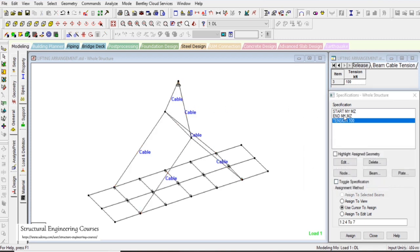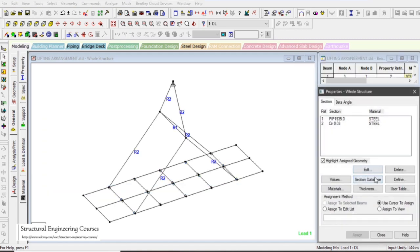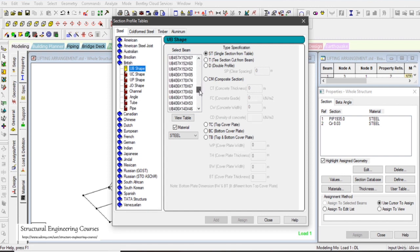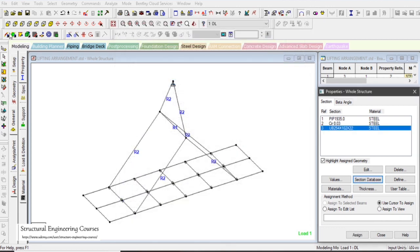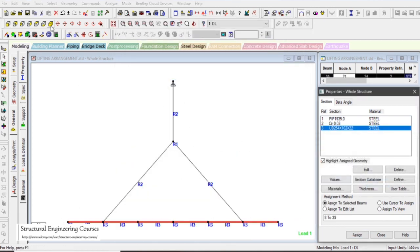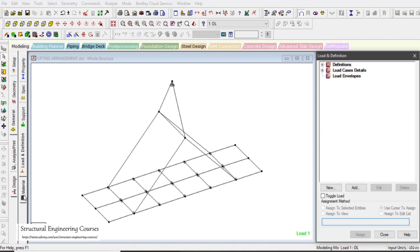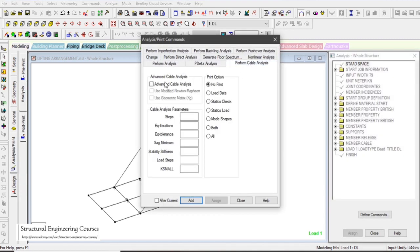With specifications assigned and properties still missing, we go to the Section Database and select a UB section — UB 254 (UB stands for Universal Beam). Properties are now assigned, specifications are assigned, supports are assigned, and loads are defined. We then enter the analysis command: perform Cable Analysis. Under Advanced Cable Analysis, we set Steps to 150, Equilibrium Iterations to 150, and Equation Tolerance to 0.0005. Left-click Add.